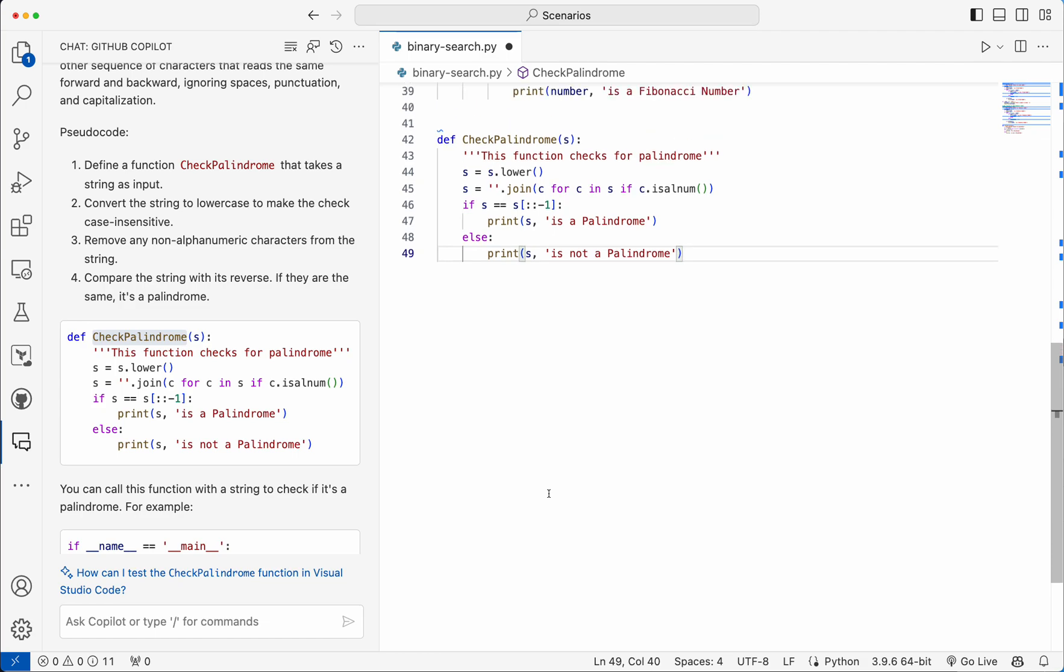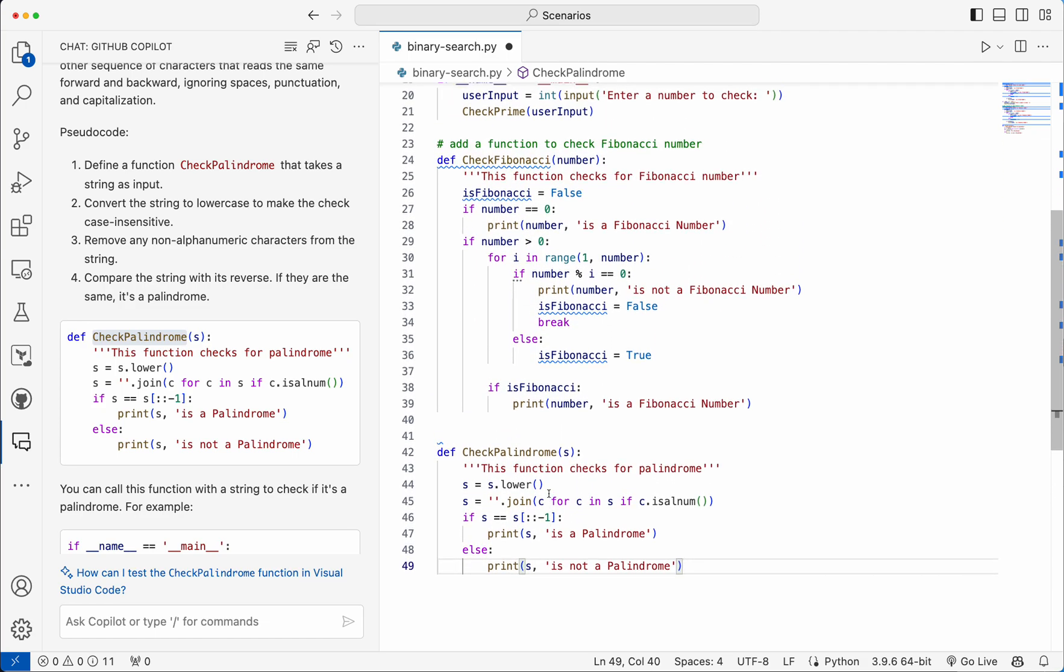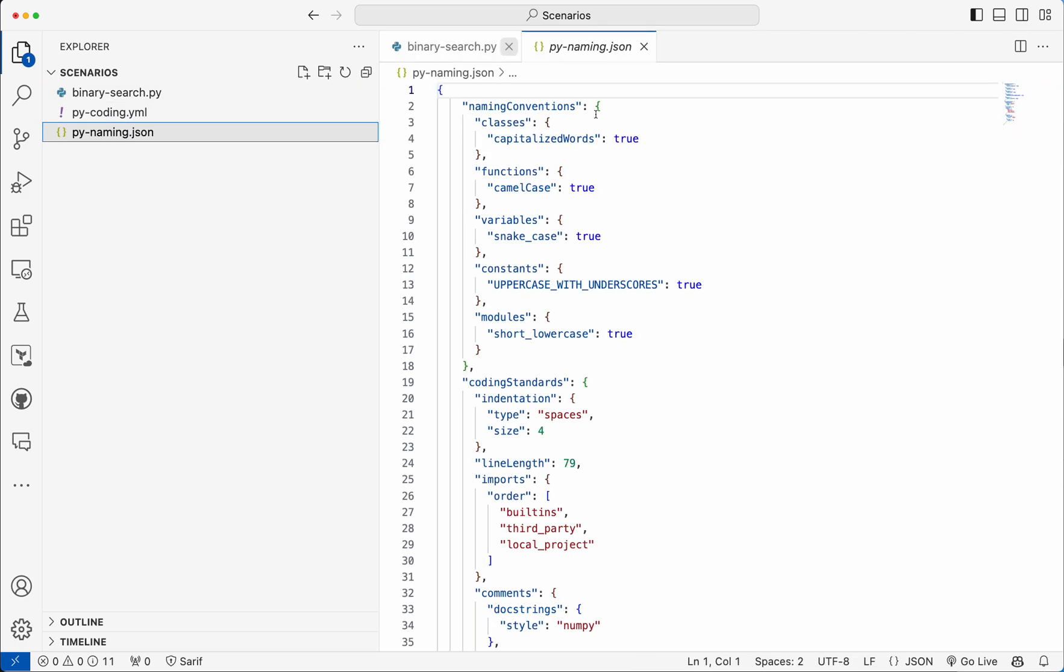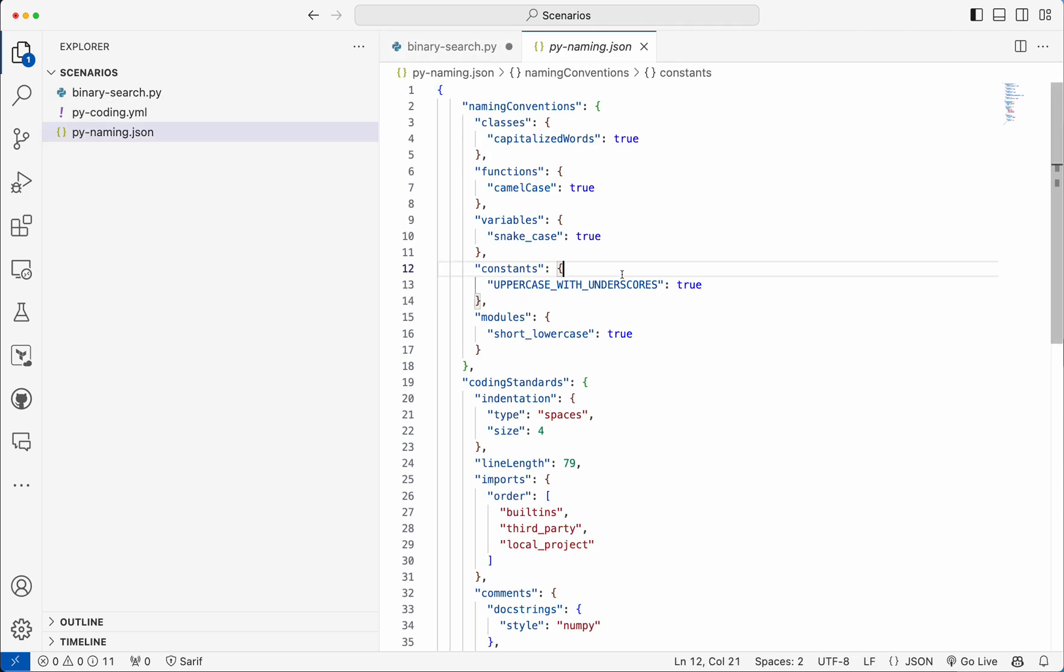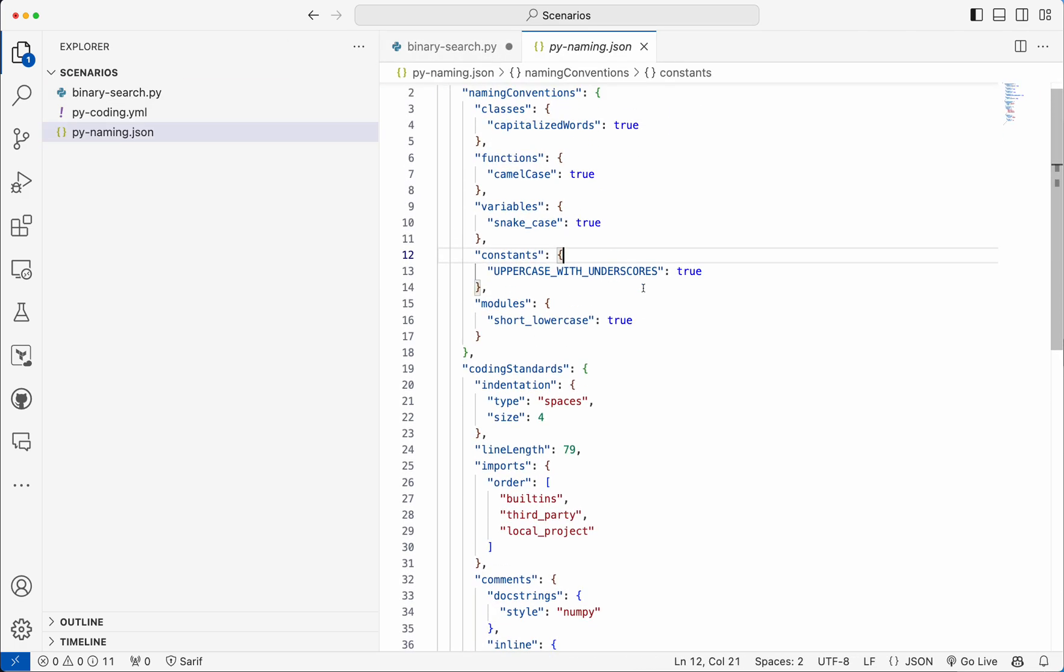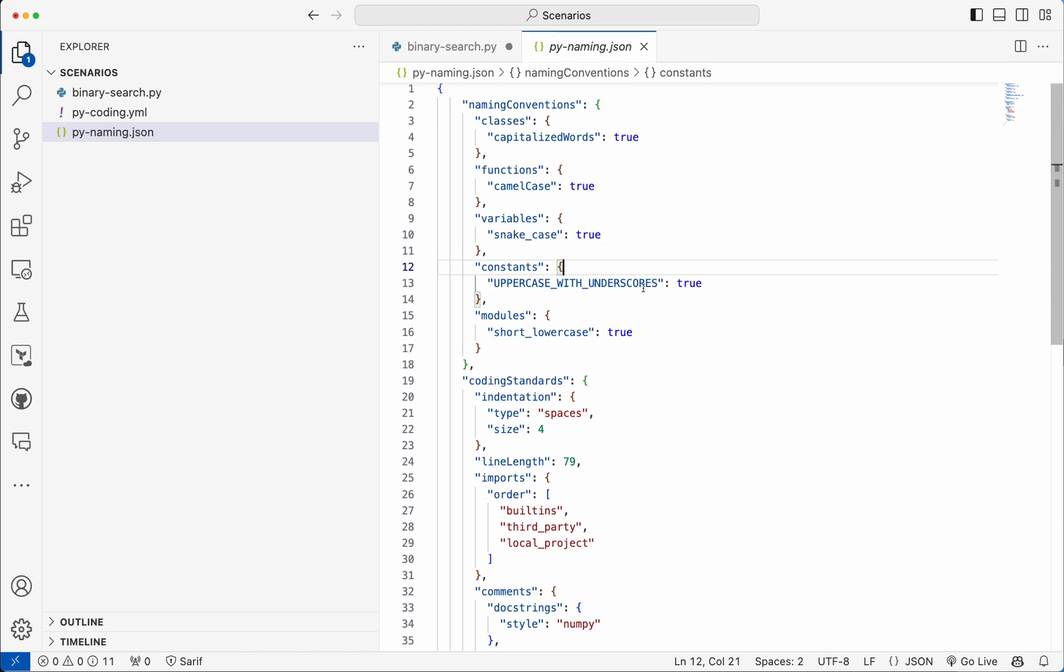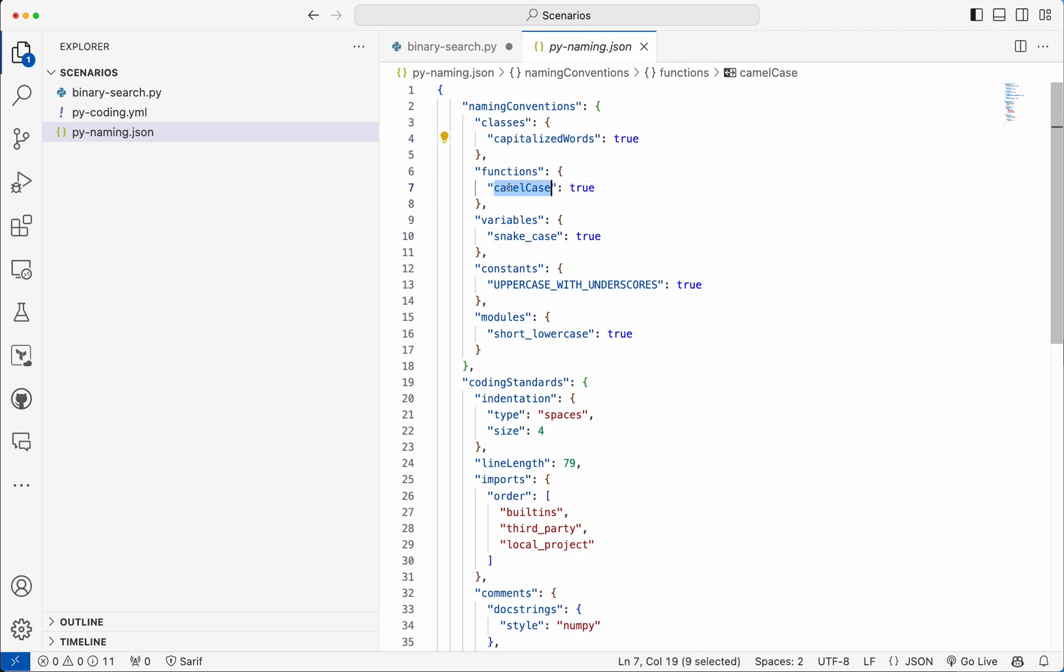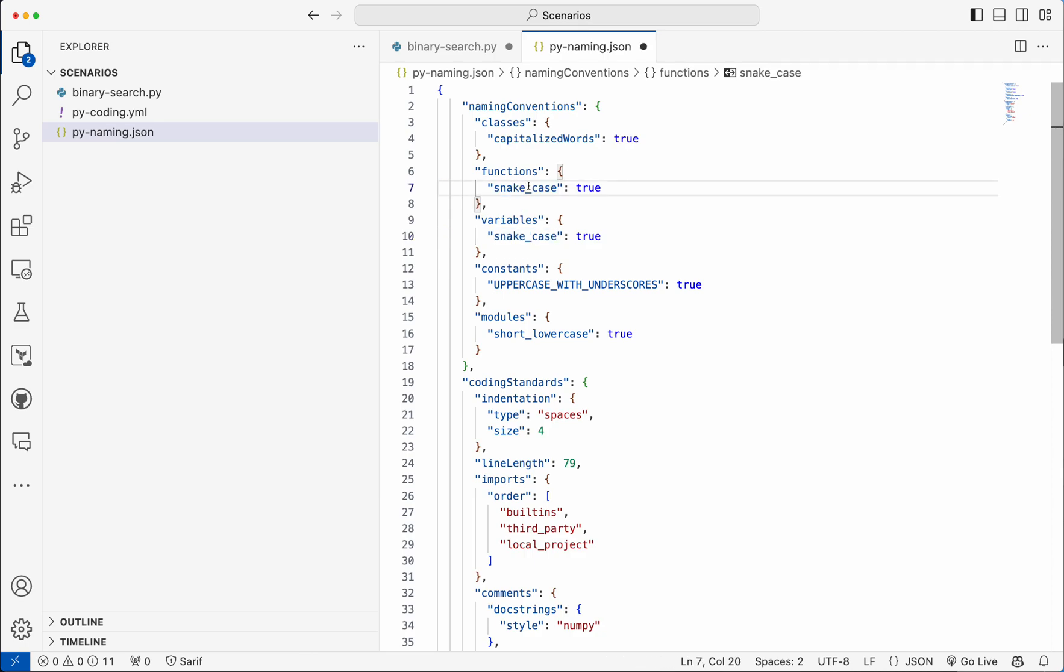So how we can fine tune these things? Let me supply the coding standard as a JSON file. First you can define the coding standard using JSON, XML, or YAML kind of approach. Here I have the coding standards defined using JSON file. The classes should have capitalized words, functions I am looking at camel case. Even I can specify that functions should have snake case. Snake case is nothing but where each word will be separated by an underscore.